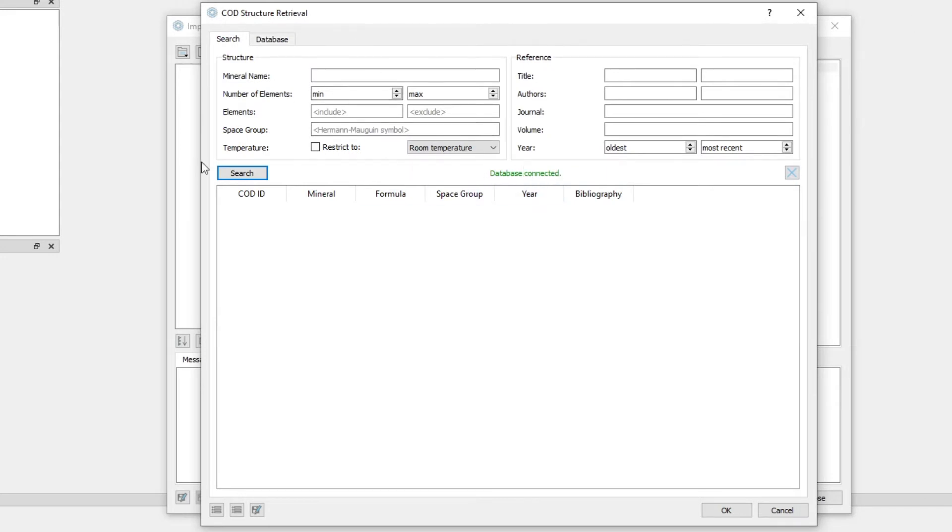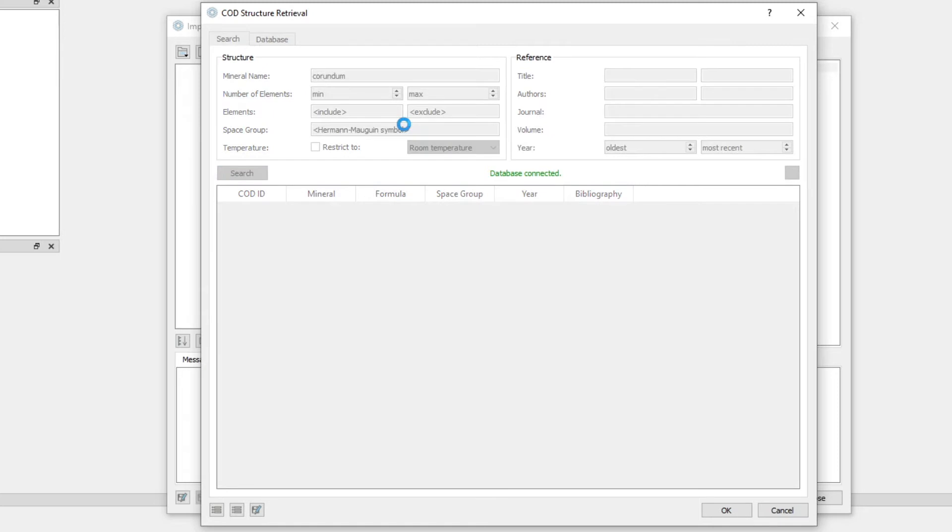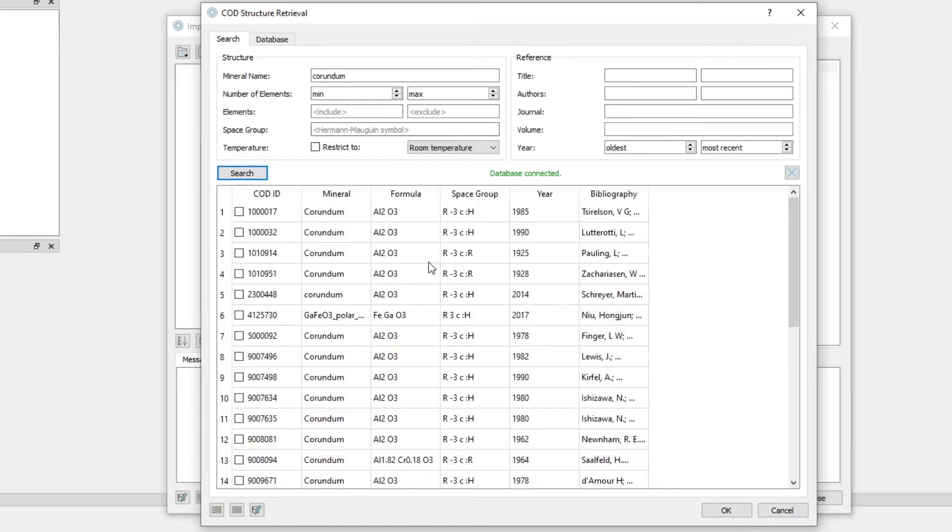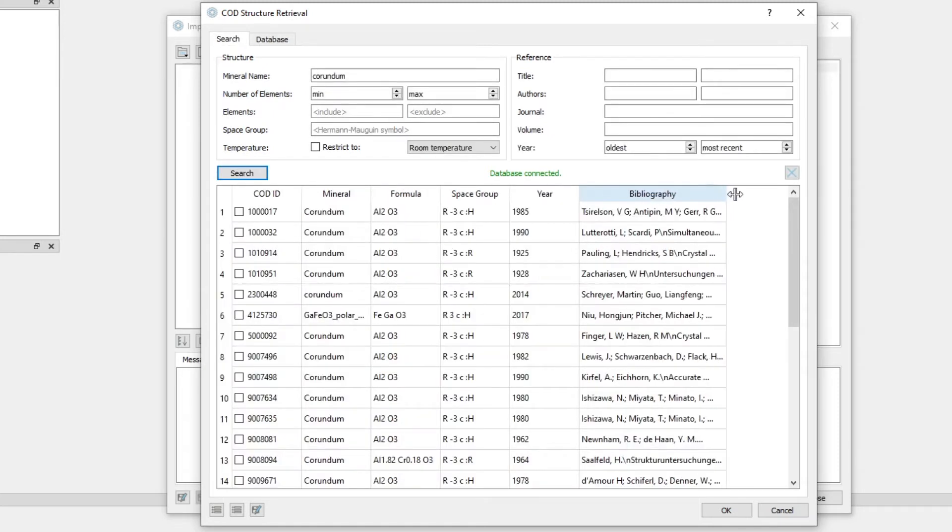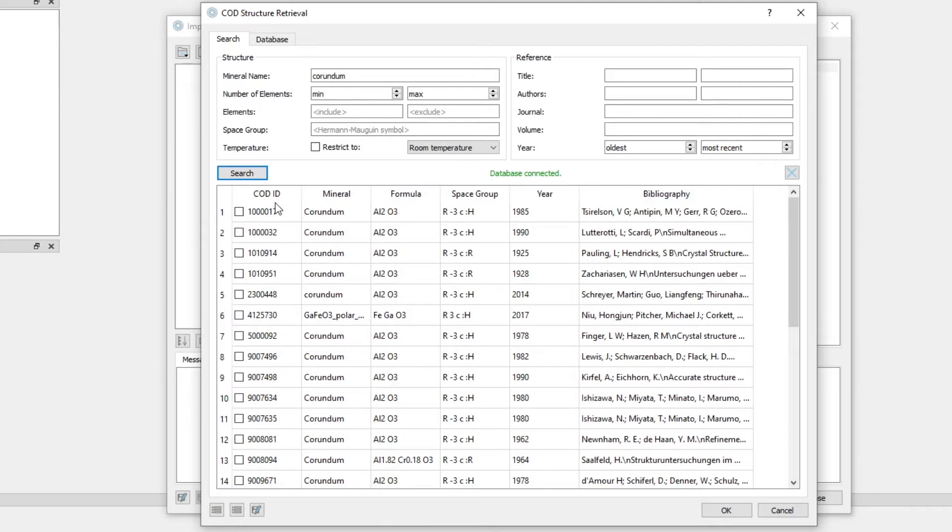Here in this form, we can search the COD database, for example, for a mineral name, Corundum. And it will give us all the entries in the COD for Corundum. And of course, we can refine the search. We can limit the number of elements to a minimum number or maximum number.